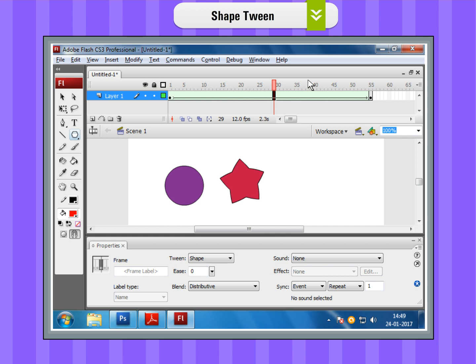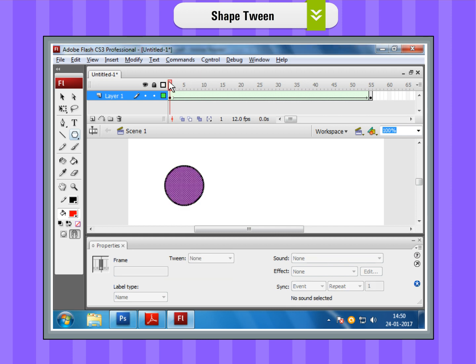Step 6. Play your animation by pressing the Enter key. You will observe the oval changing into a star shape.